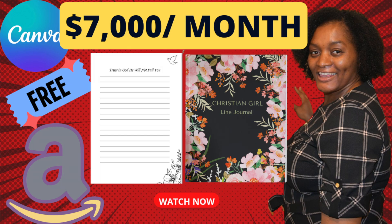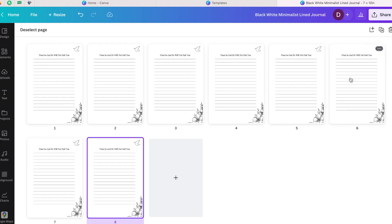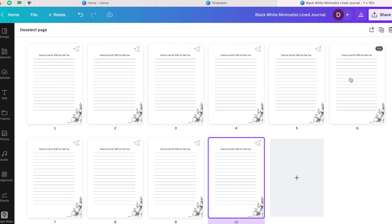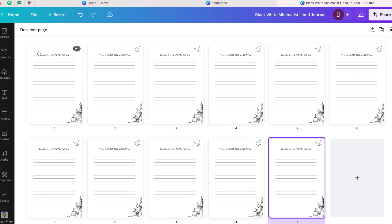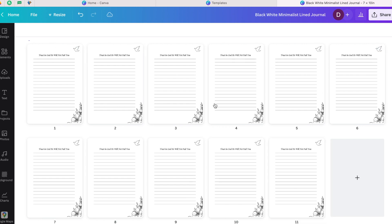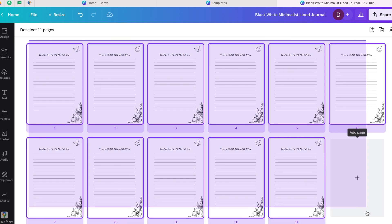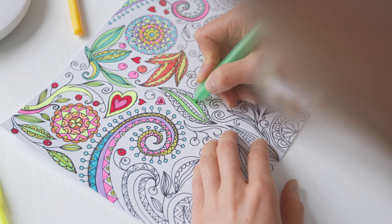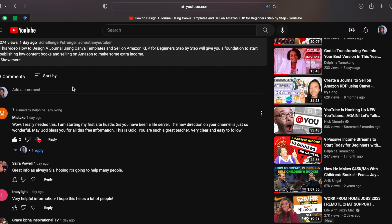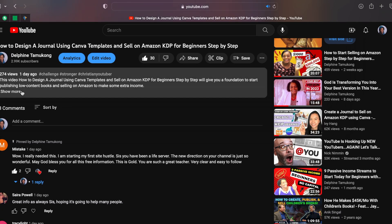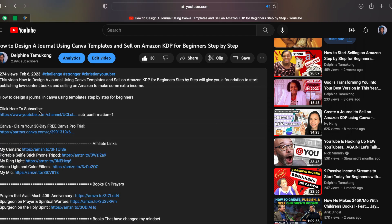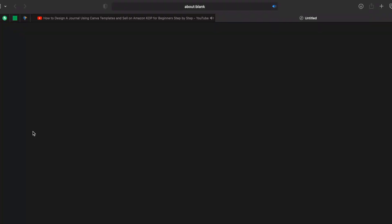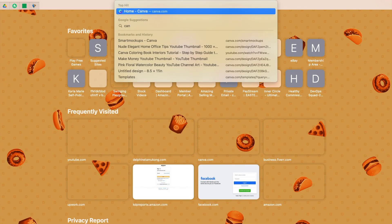If you don't know anything about Canva or Kindle publishing, I encourage you to watch the video on screen which I already made — you'll learn how to create dimensions, trim size, and many other things. In this particular video I'm just going to show you how to design a coloring book. If you don't yet have Canva, go down to the description box below and create an account; if you have Canva, just sign in.